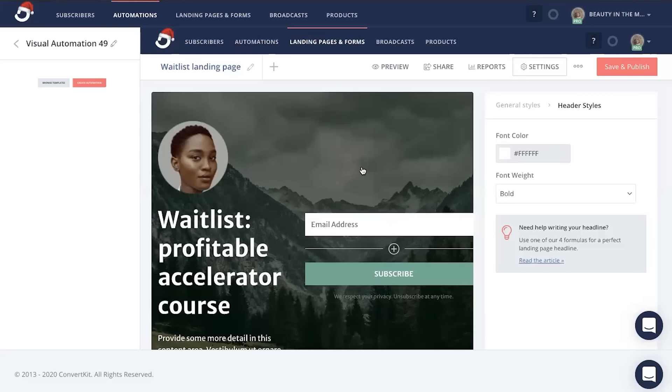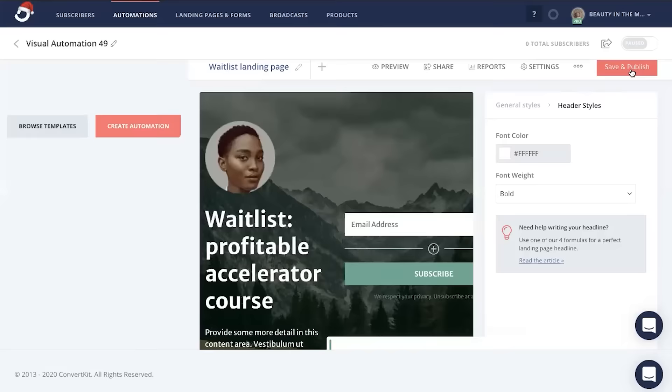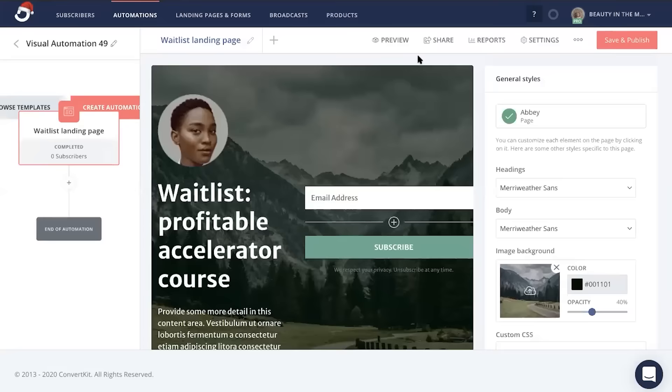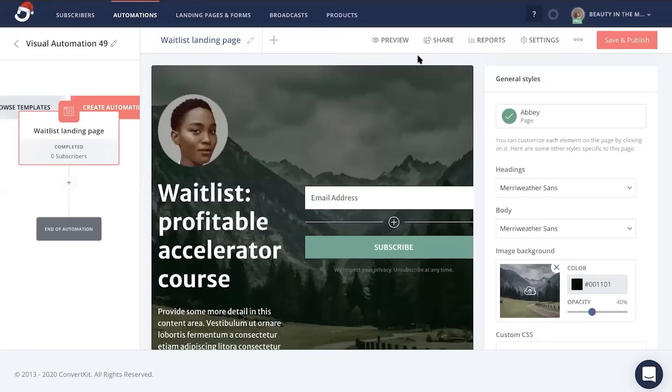Now when you're ready to save and to share this landing page to get people on the waitlist, just make sure that you hit save and publish, and then you can head back here to your landing page, click share, and this is your landing page link that you can start sharing with others to automatically get them on your waitlist.